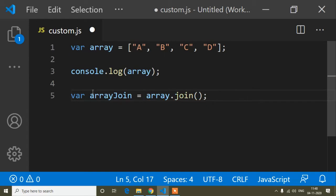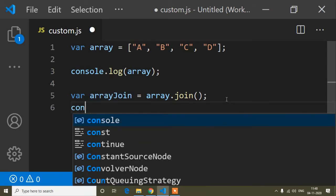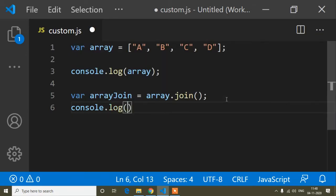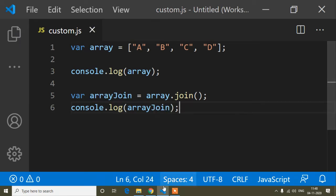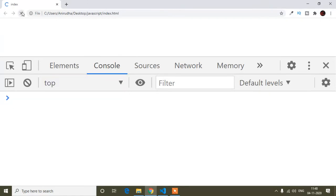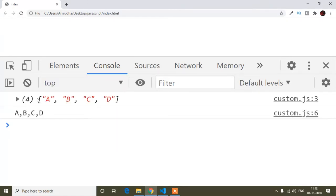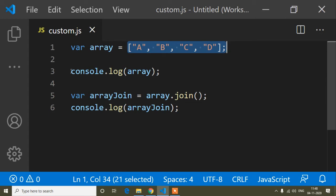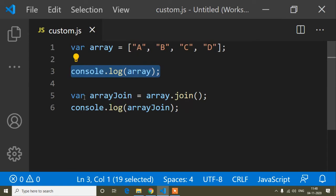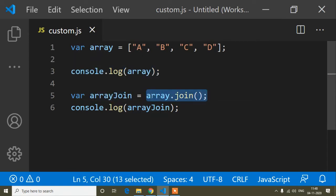The variable name is array join — you can write anything. Now I will print this variable using console.log. Save and refresh the browser. This time the first line prints the raw array, and the second output from array join method comes as a string with commas added between elements.